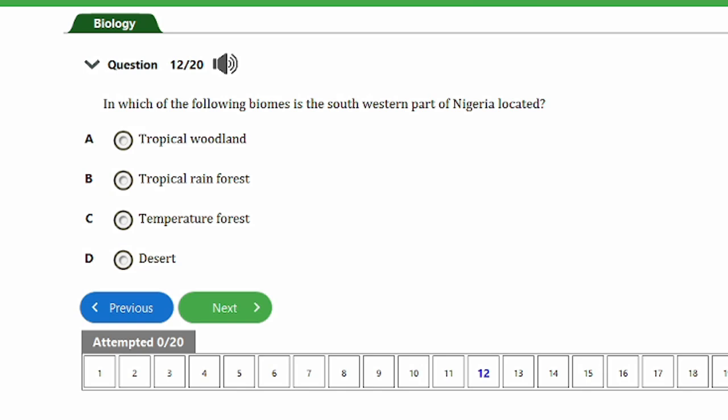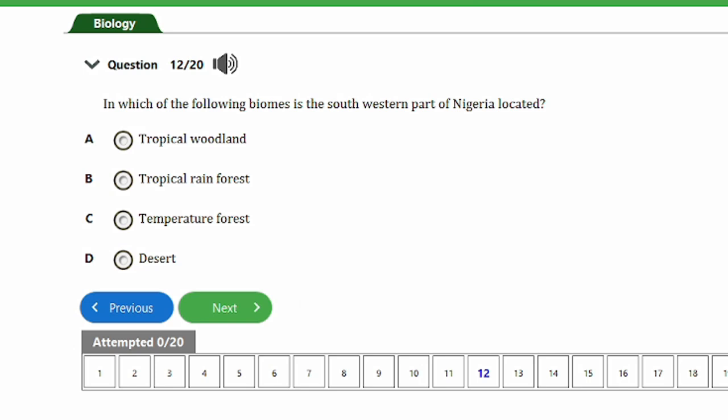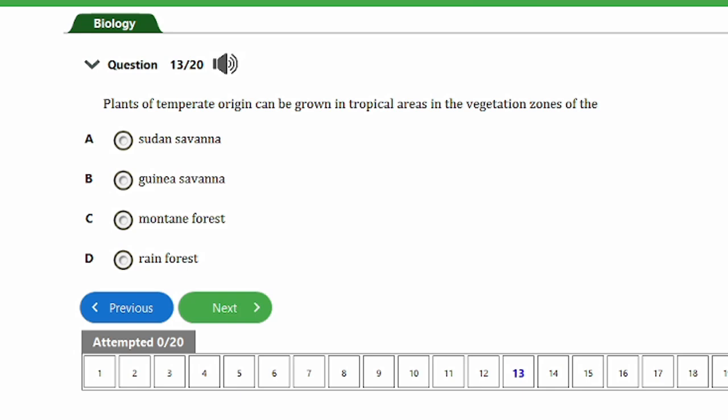Question 12: In which of the following biomes is the south western part of Nigeria located? A) Tropical woodland, B) Tropical rainforest, C) Temperate forest, D) Deserts. This question was already answered earlier — the answer is the tropical rainforest.